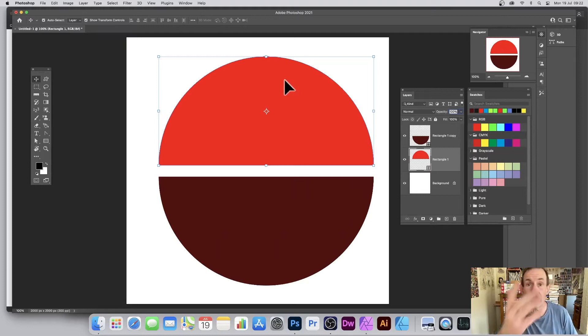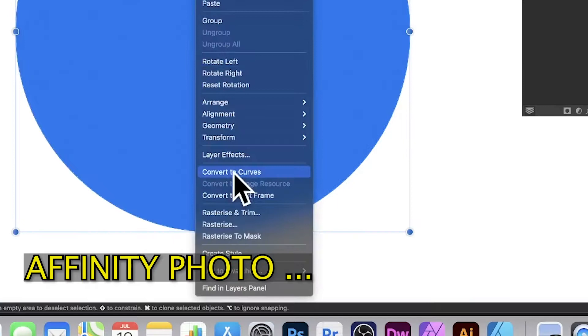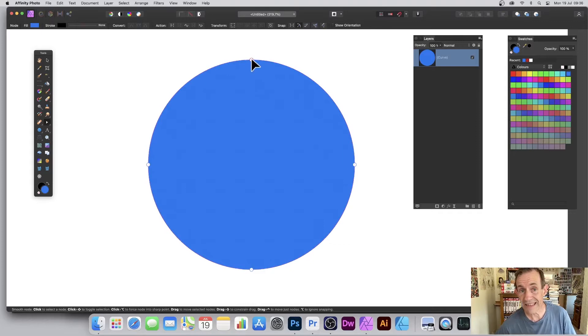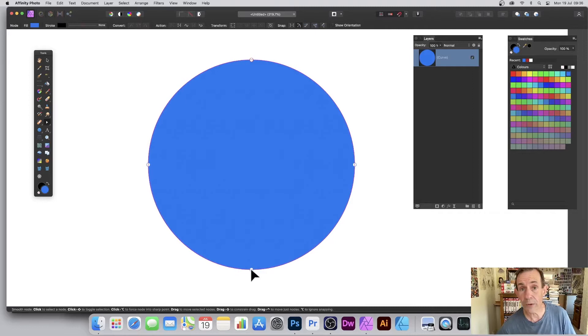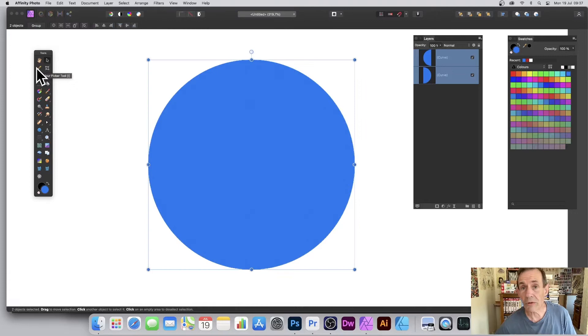In Affinity Photo, go to the circle, right-click and convert to curves. Go to the tools and select the node tool. Go to the top node, select it, go to the action and break curve. Go to the bottom, select that node, and again go to action and break curve.